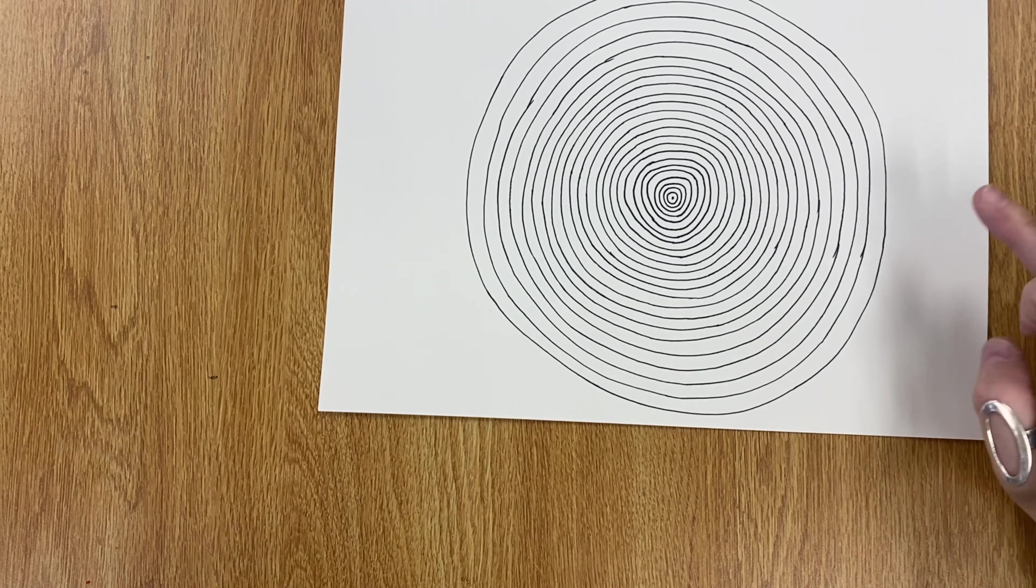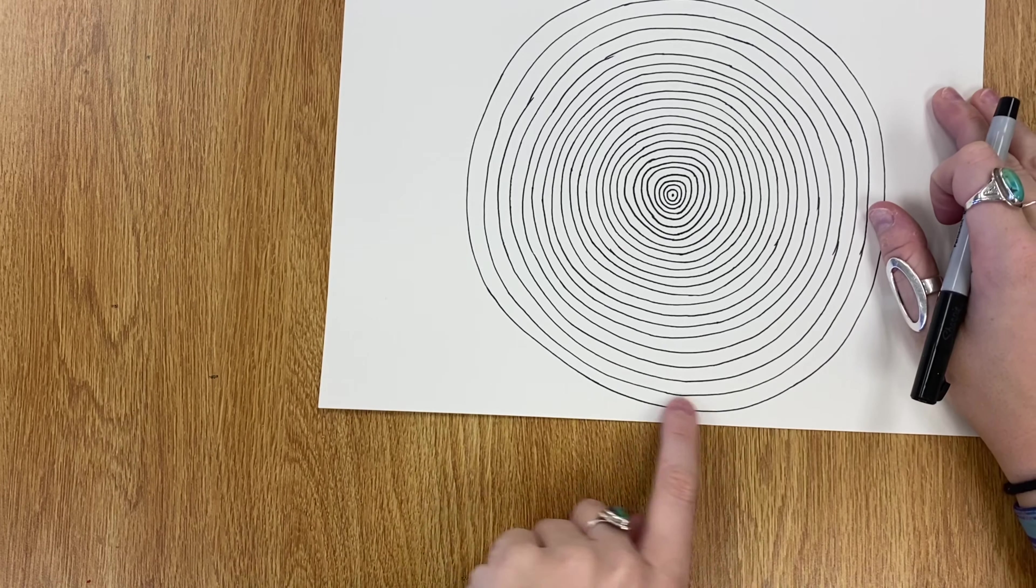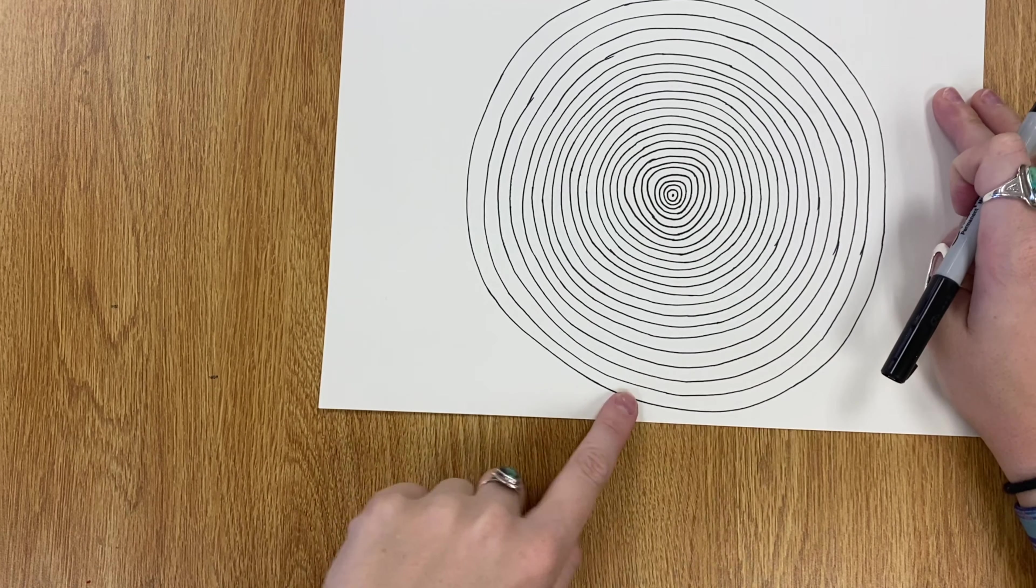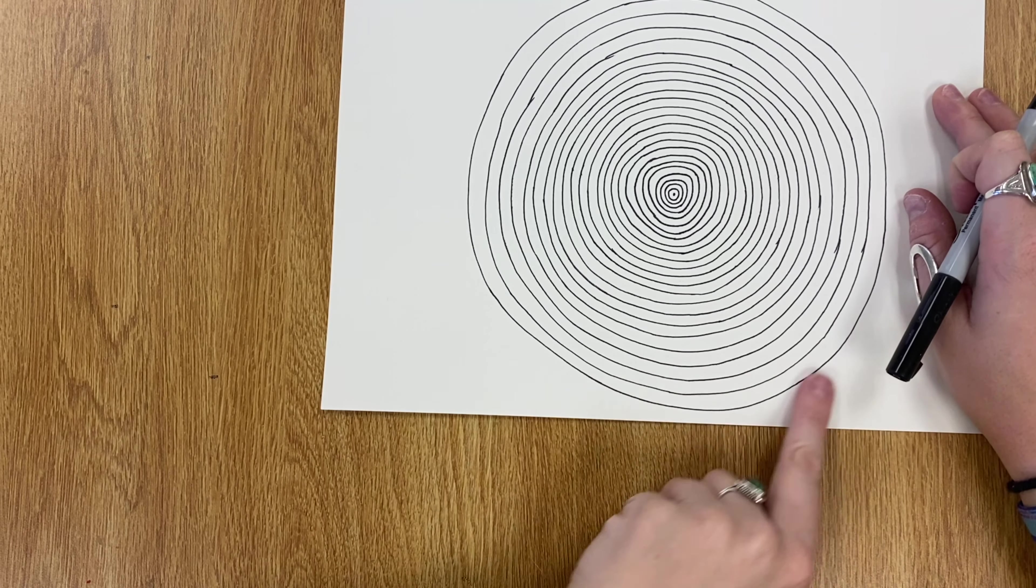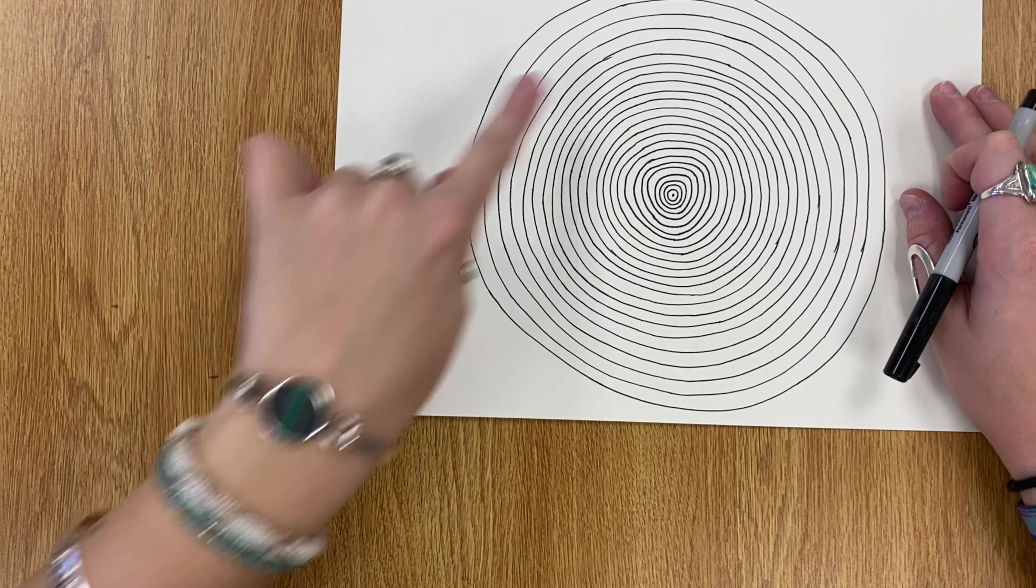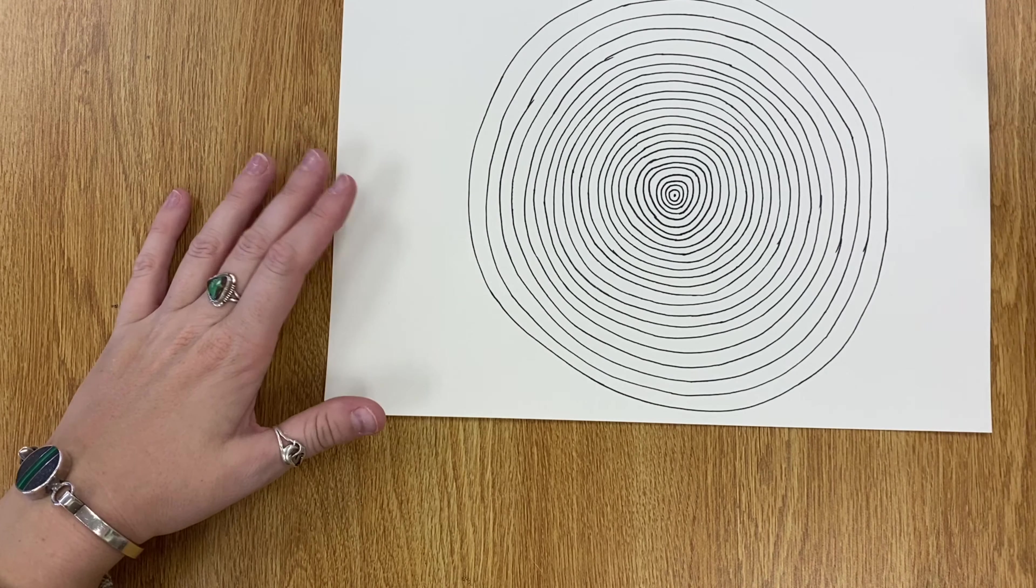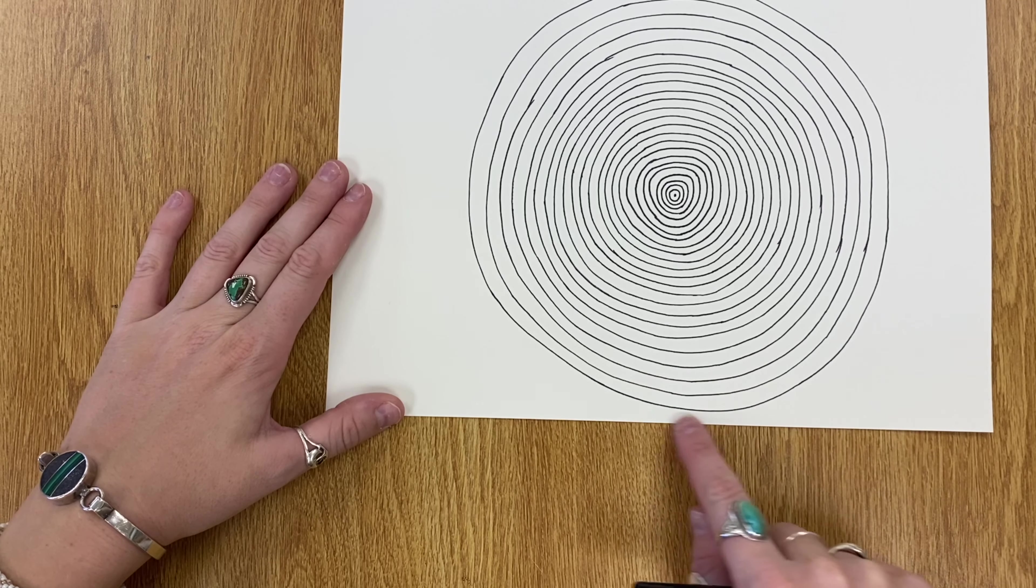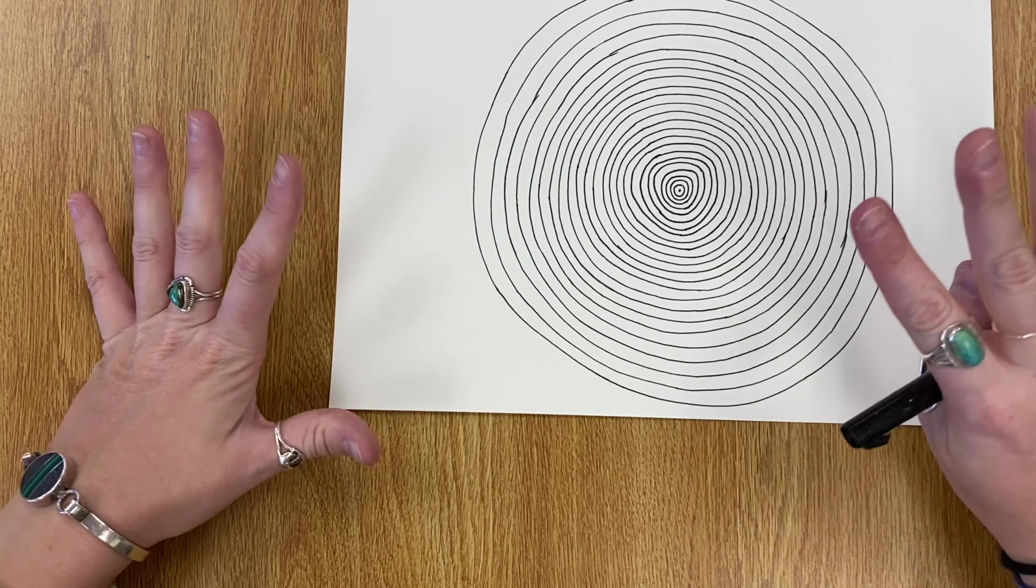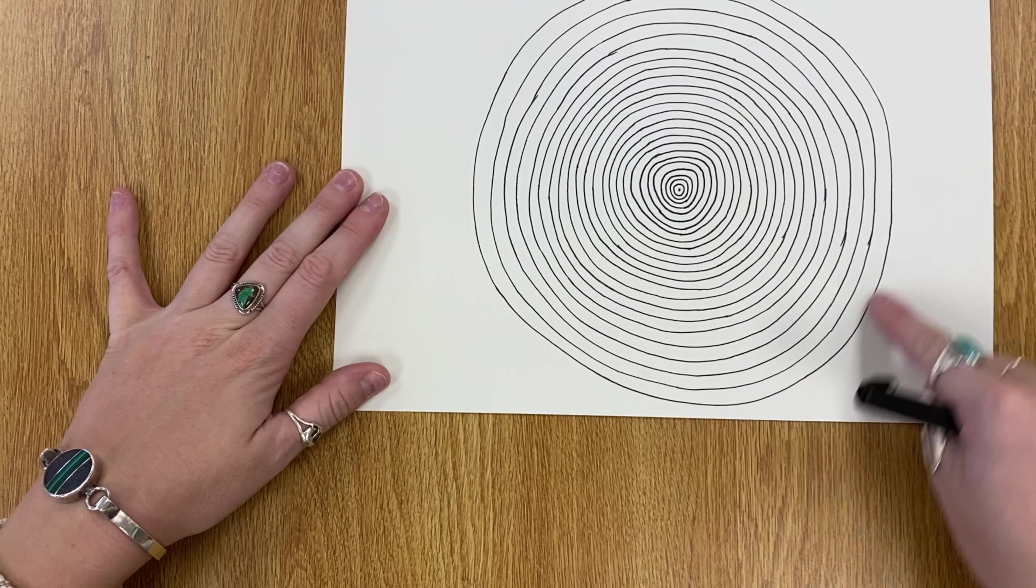You can see that eventually your concentric circles or your lines are going to reach the edge of your paper, whether it's this edge or this edge, whichever one doesn't matter. But once your lines almost touch the edge of your paper, then you can go ahead and stop doing your circles.